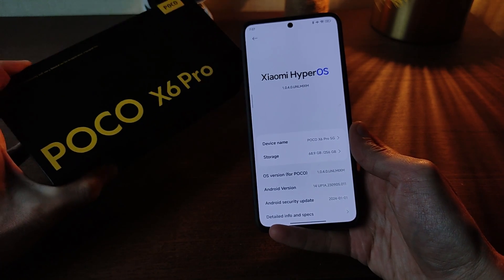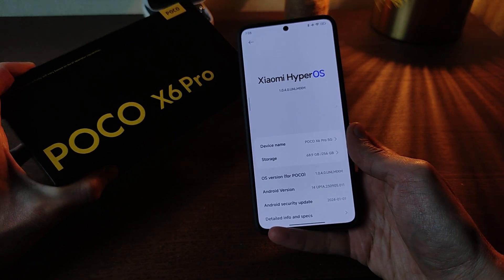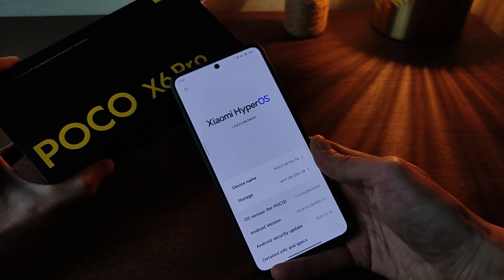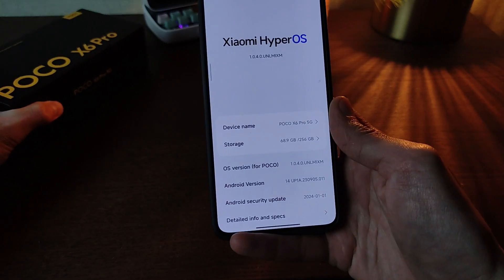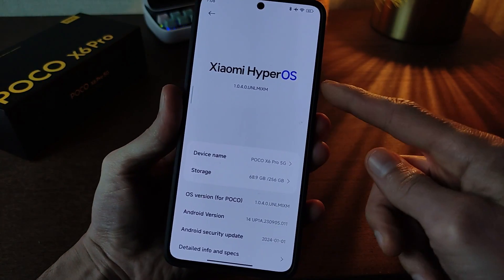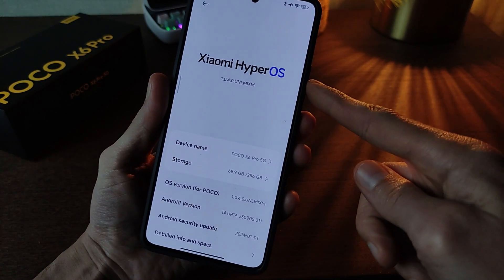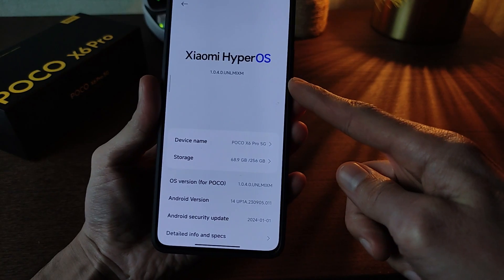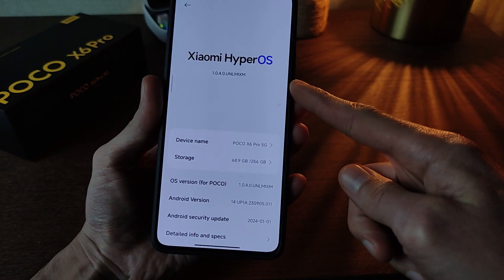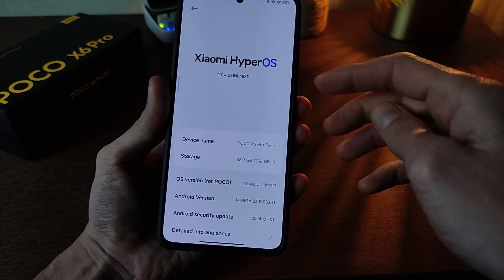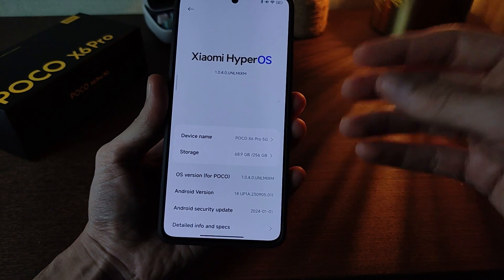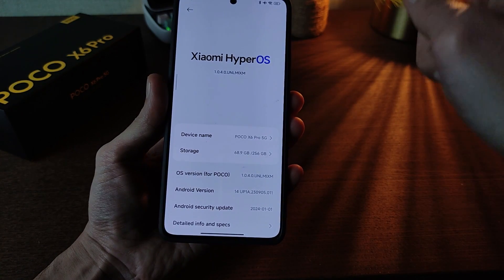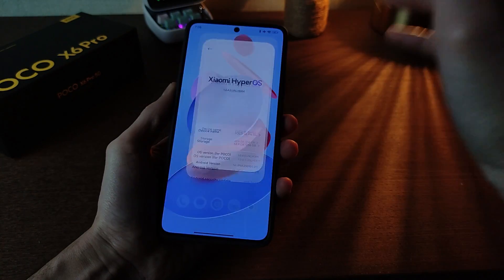Hi guys, in this video I will show new features for the smartphone Poco X6 Pro — top features of the new operating system HyperOS version 1.0.4.0, index.me global version. New top features for smartphone Poco. Let's go.